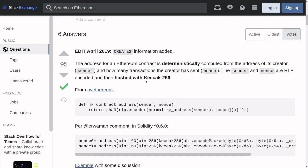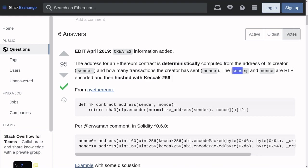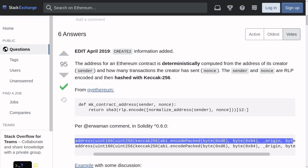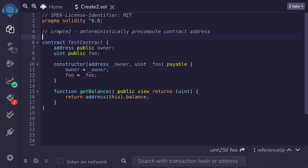If I scroll down, the short answer is that the address of the contract is computed by taking the keccak-256 hash of the sender and the nonce of the sender. This is a cumbersome way to find the address of the contract that is going to be deployed. But what if there's a better way to compute the address of a contract to be deployed? This is where CREATE2 is used.